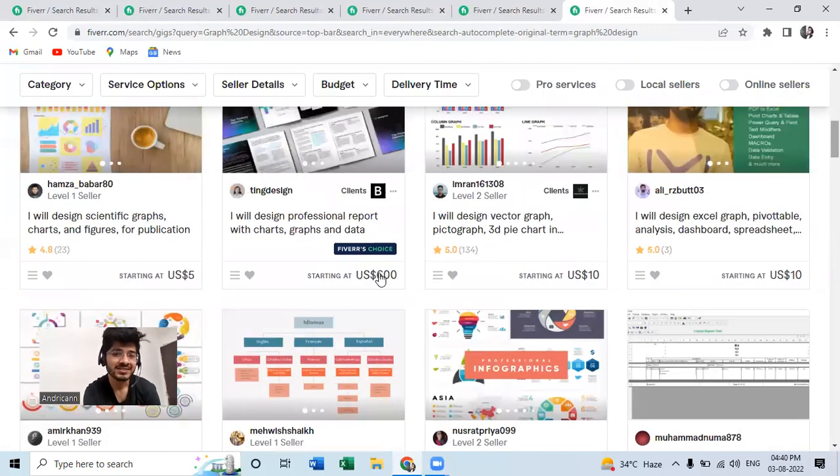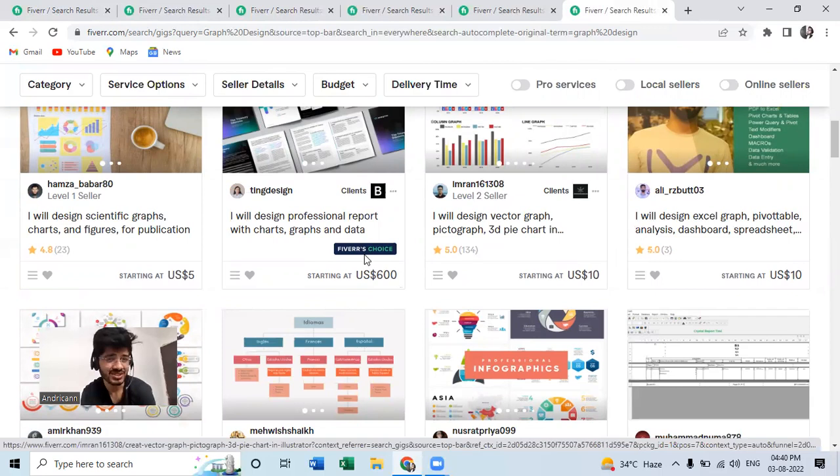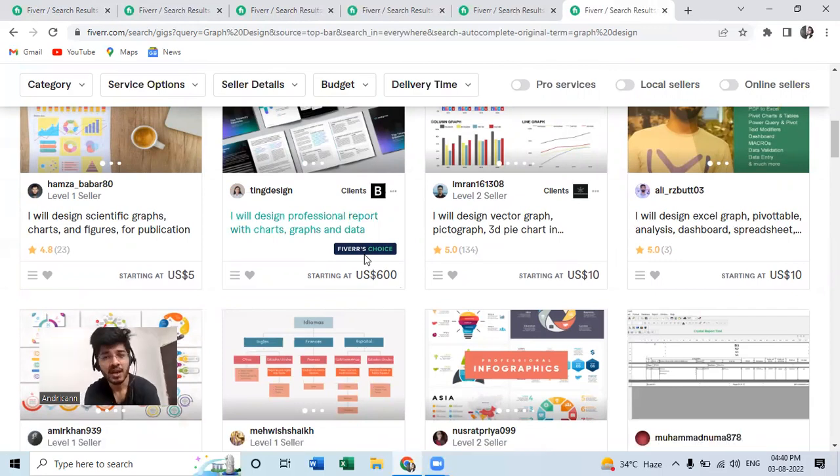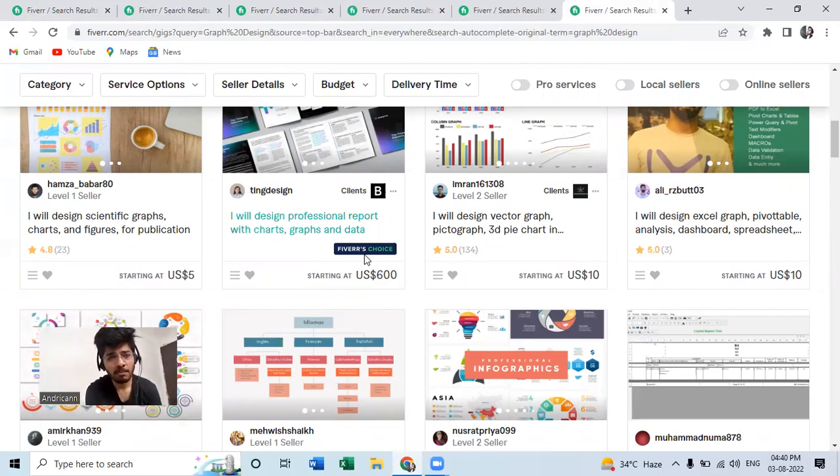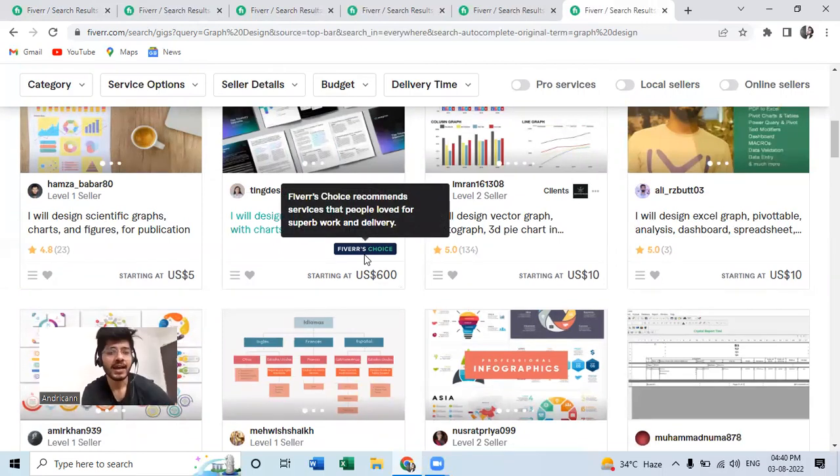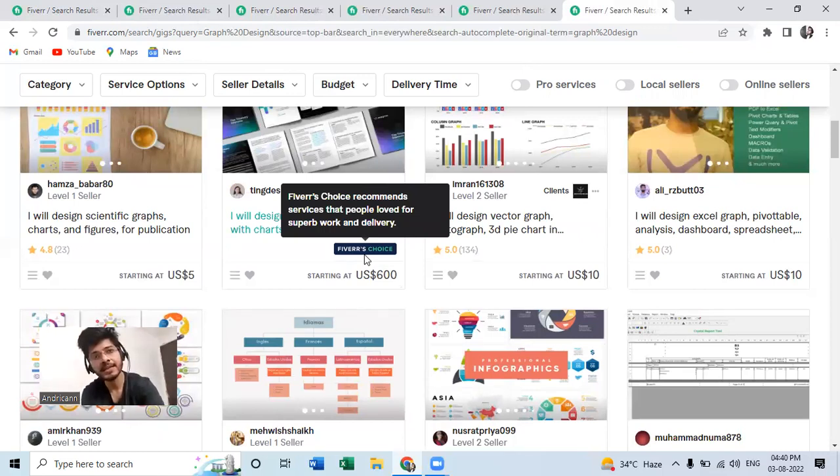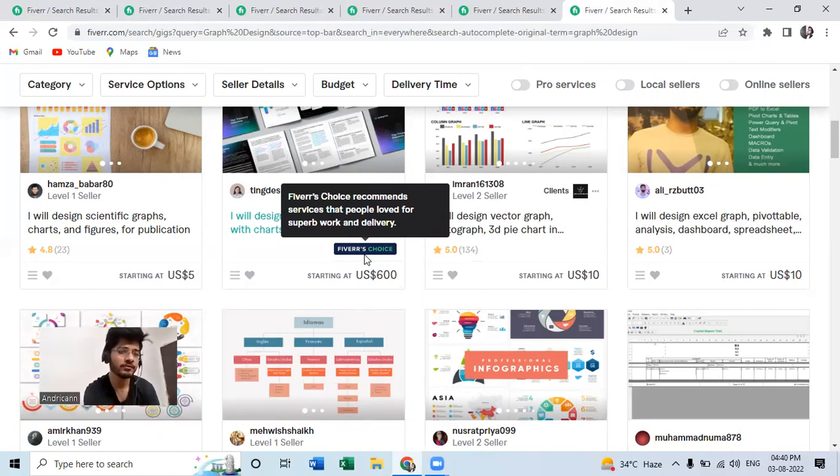This person is charging 600 dollars and it is a Fiverr's choice. Fiverr is approving this guy and his services. So these are the top seven low competitive gigs you can use today and these are all Canva skills. These are basically really easy to execute and I hope you like the video. I hope you're going to execute all the ideas.